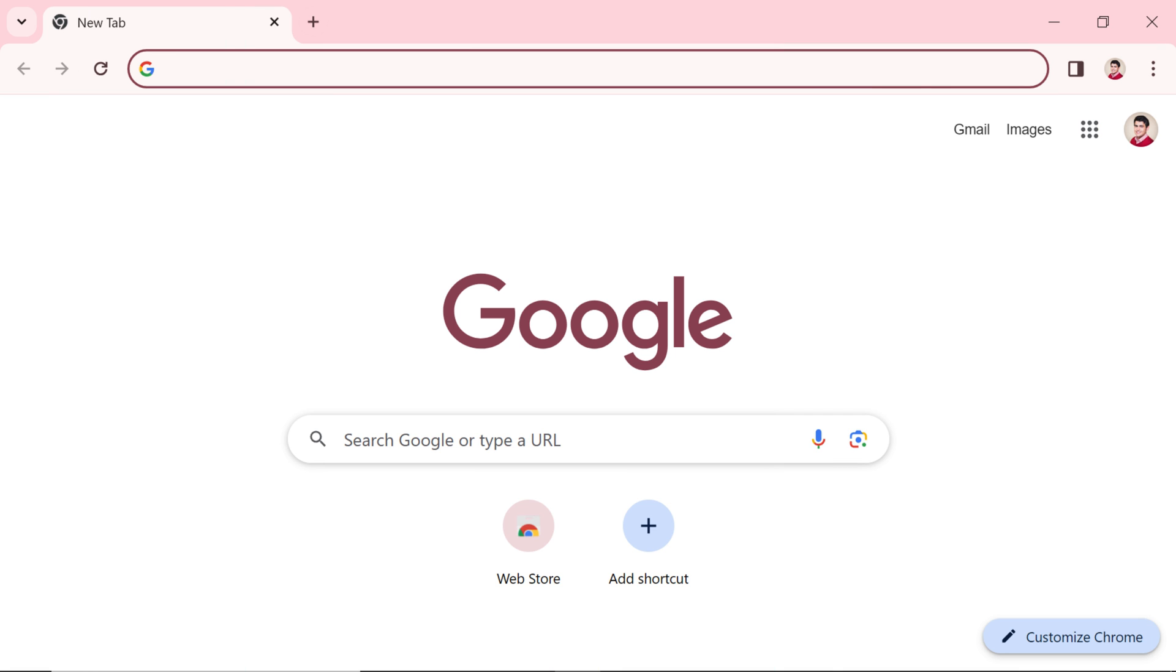Let's begin our journey by getting QGIS onto your system. First, open up your web browser and simply type QGIS in the search bar, then press the enter button.